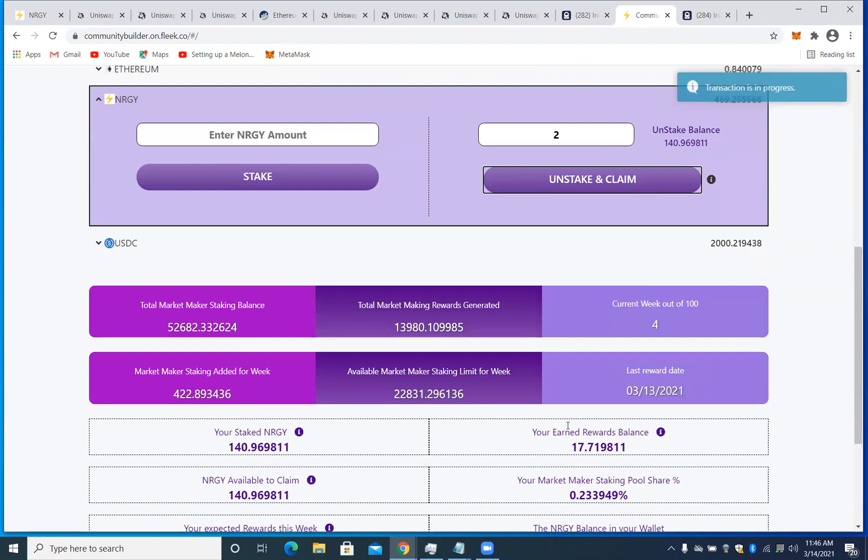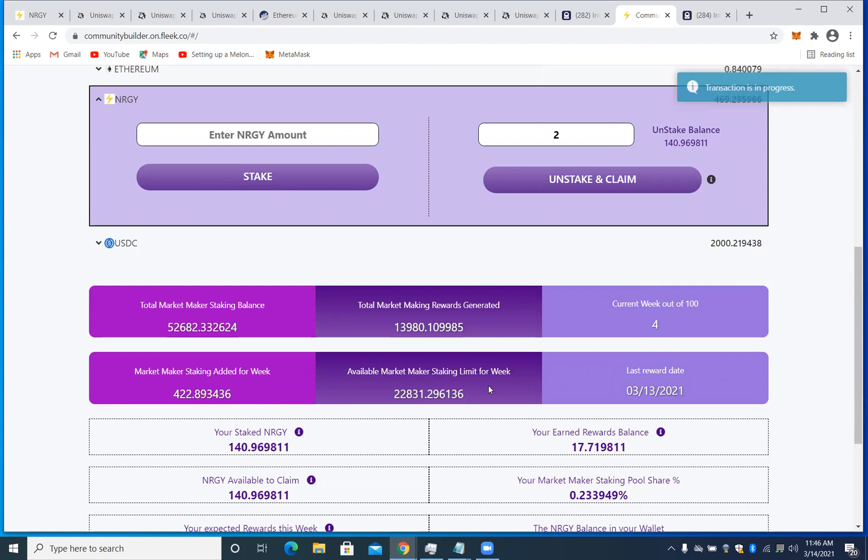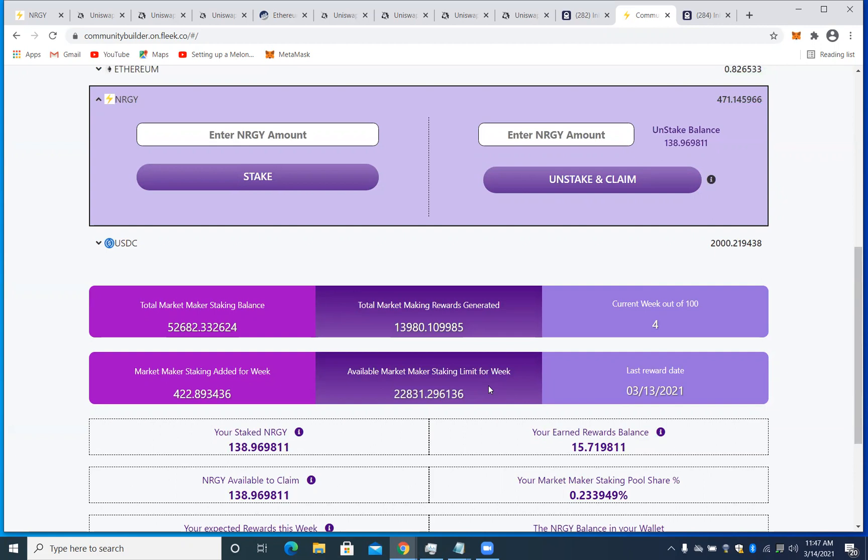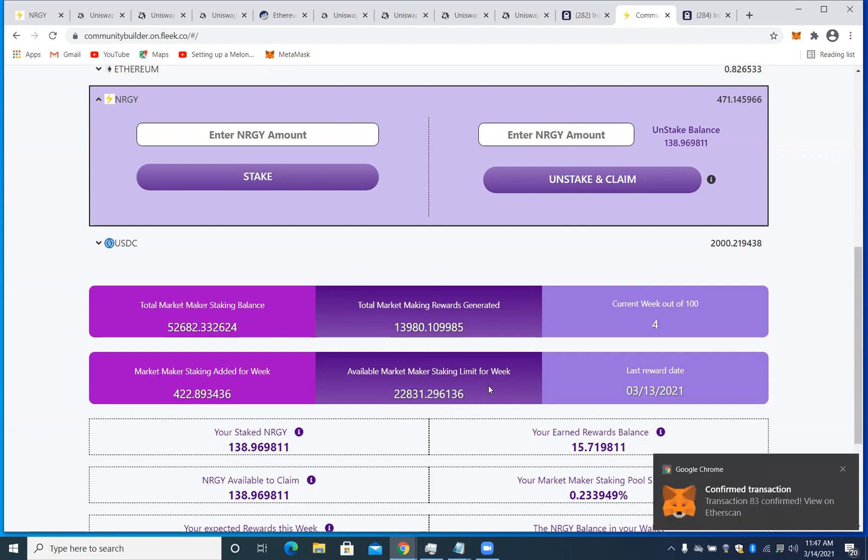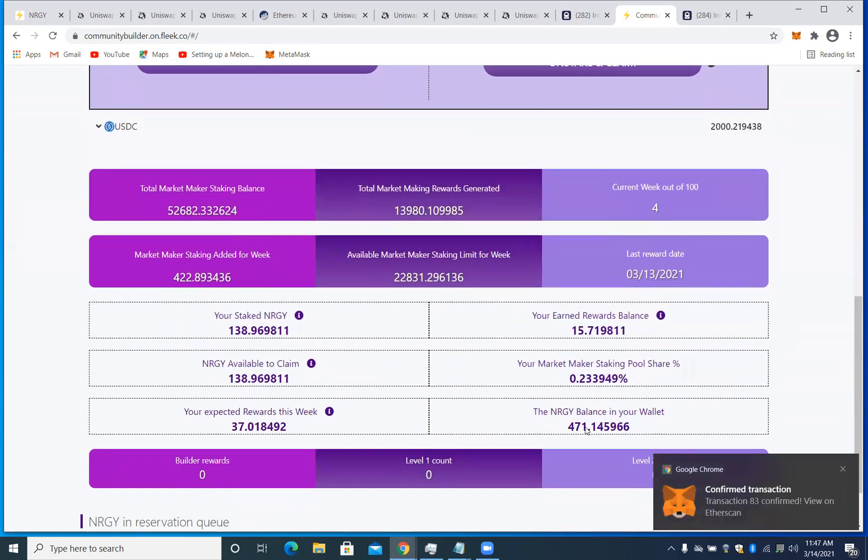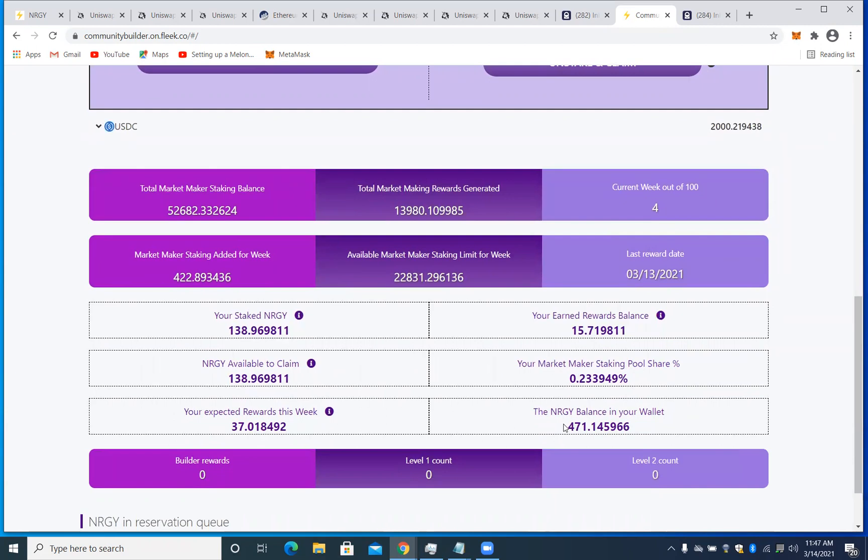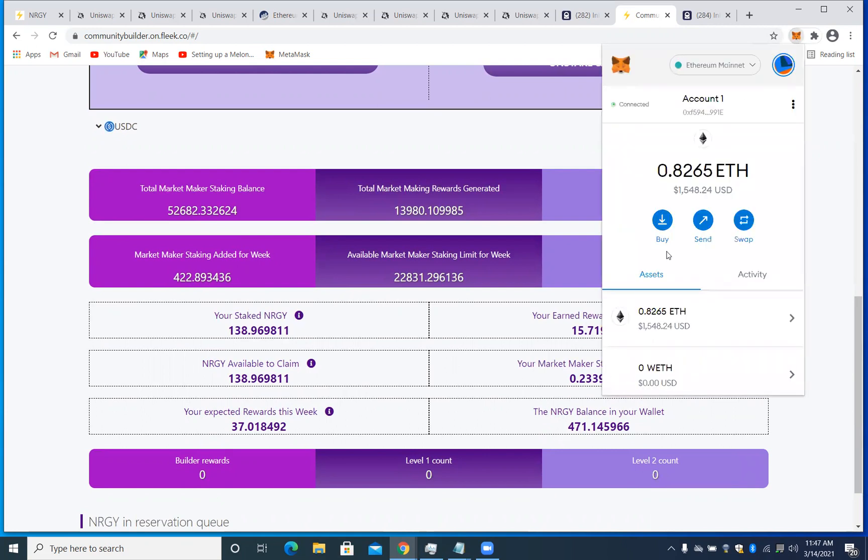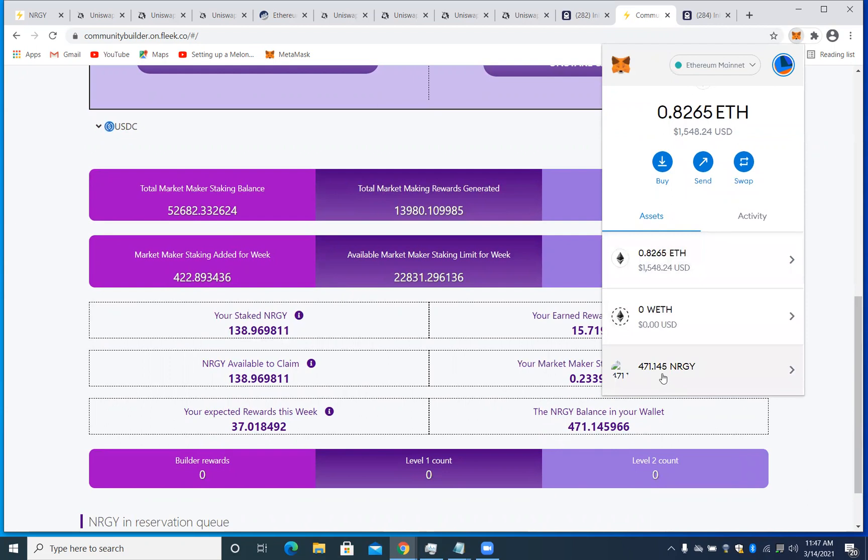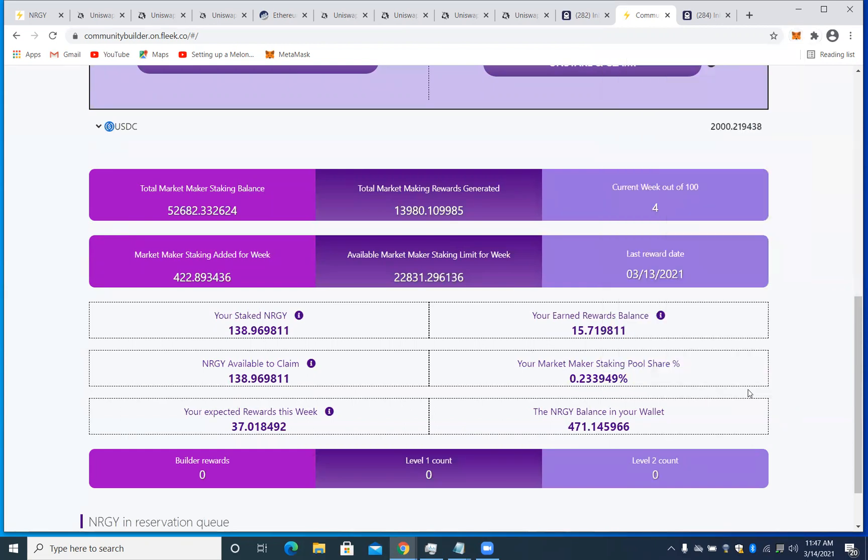If we go down here, you'll see the energy balance in my wallet is going to go up. Right now it's at 469.29. As soon as this is done, you'll see that increase and you'll see my amount change. Okay, so while we're waiting for that transaction to get approved, I want to go over the most important parts of the user interface. And the first thing I want to talk about is right here is the available market maker staking limit for the week. Do you see the amount that I have in my MetaMask has now gone up to 471? Actually, if I check the MetaMask and scroll down, you see I've got 471 energy in my MetaMask now, where before I had 469. So it's that easy to unstake. You always have access to your funds. You're in control.